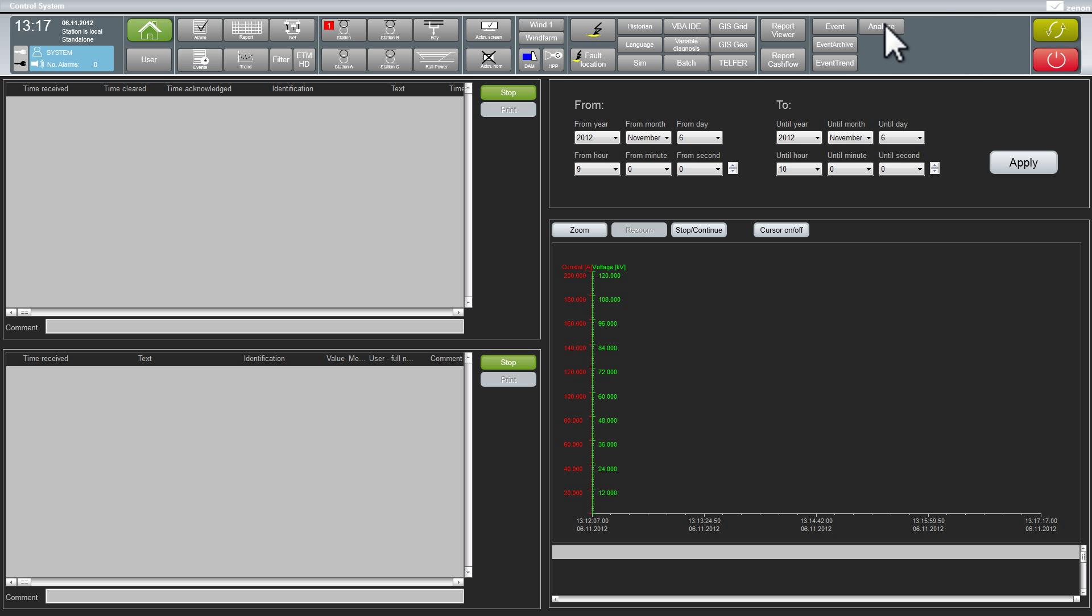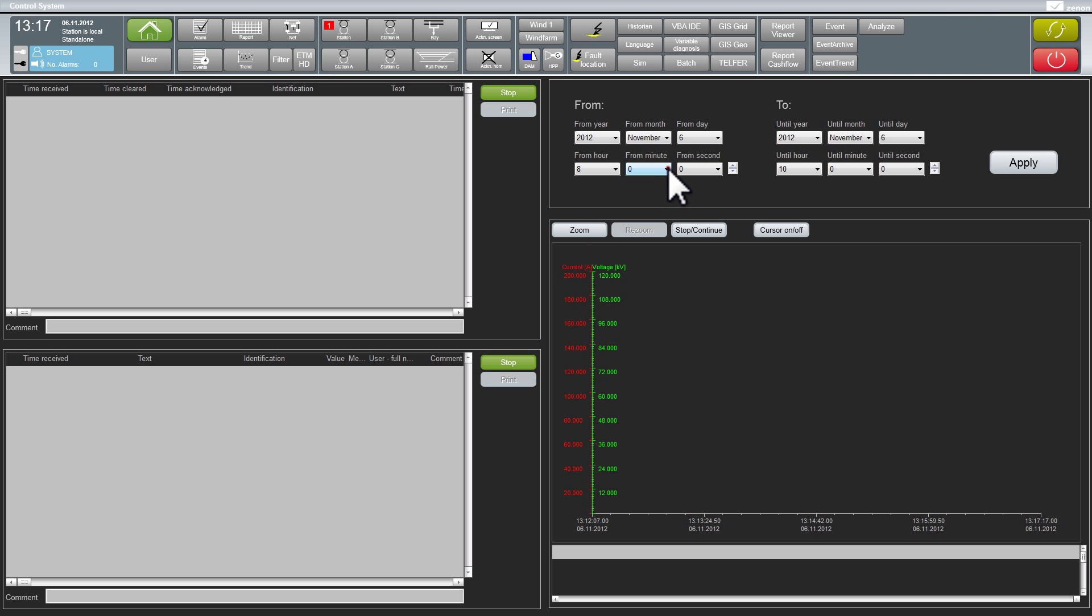On my analysis screen there is the alarm list, the sequence of events list and the graphical trend. I set the time filter for the relevant time period.